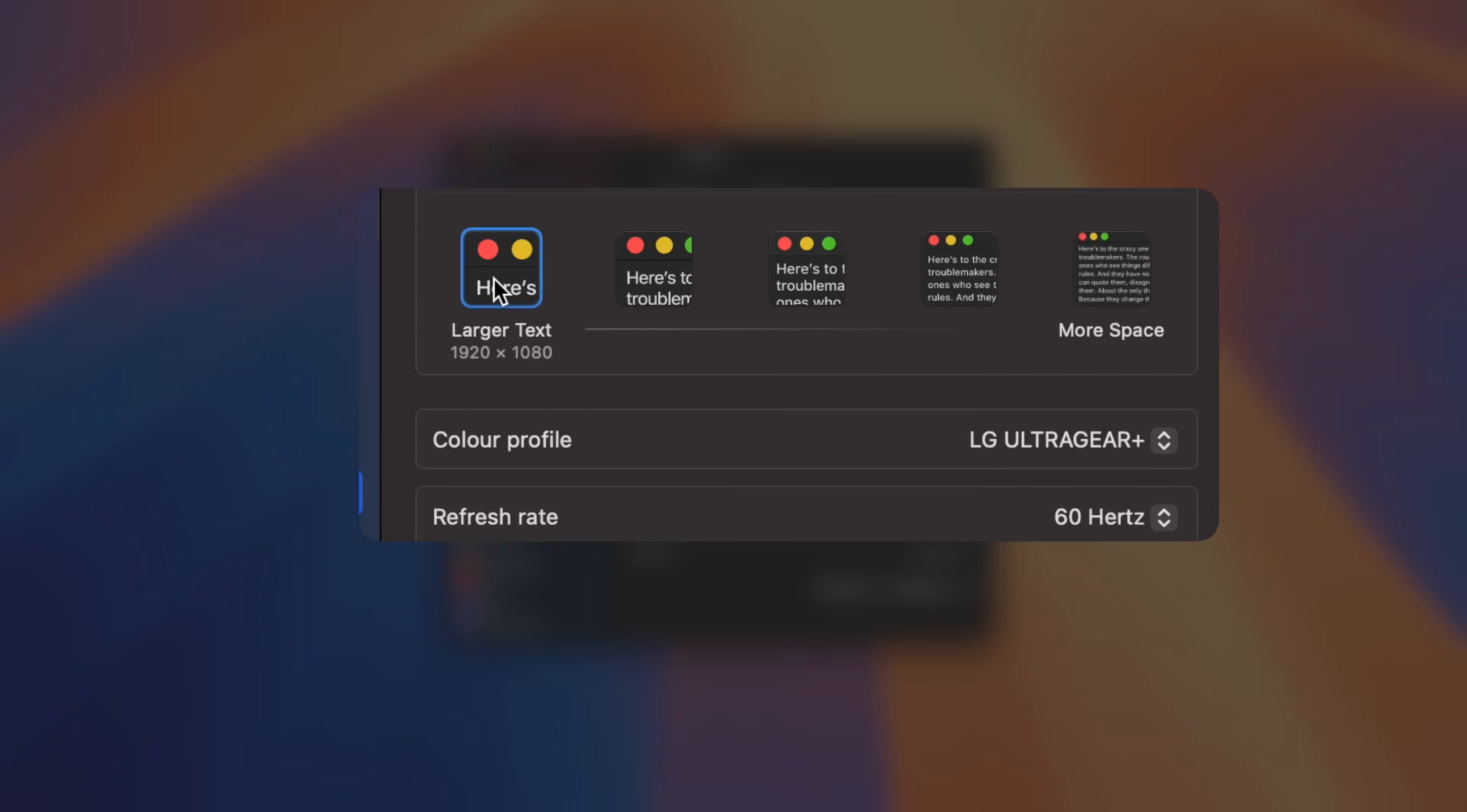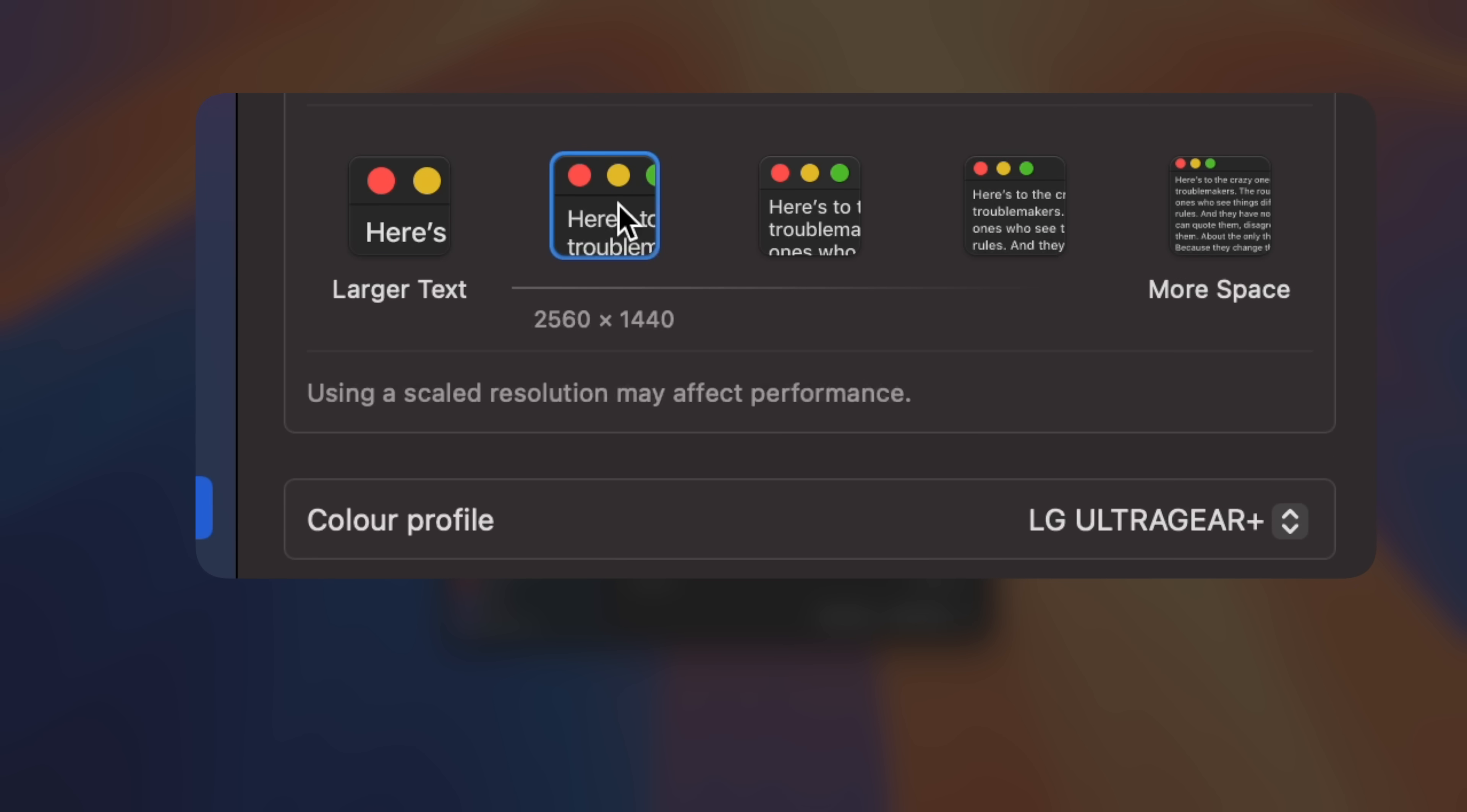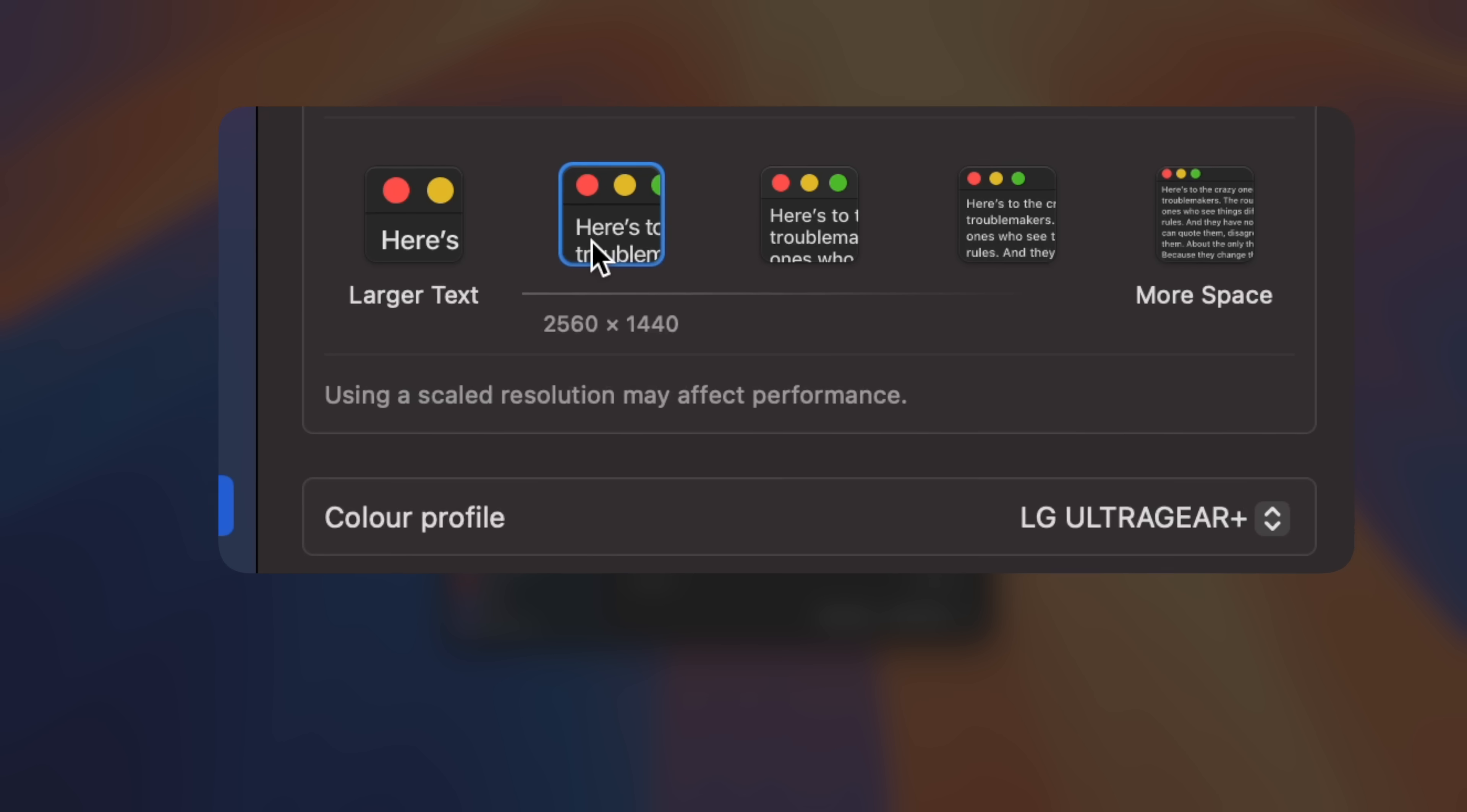And secondly, because the system is having to render versions of the interface elements scaled by an arbitrary factor rather than doing the very simple pixel doubling of Retina, system performance can be affected.